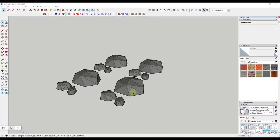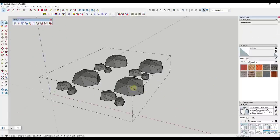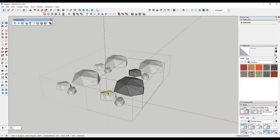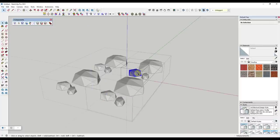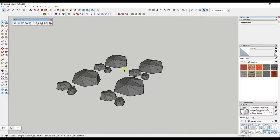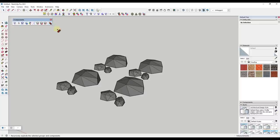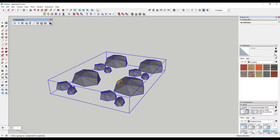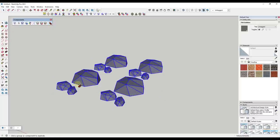Sometimes you'll get a model that has stuff nested inside of groups, inside of groups, inside of groups, and you have to click many times to get to the raw geometry. The Explode Plus tool lets you select an object and it explodes everything down to its individual parts — no more nested groups.